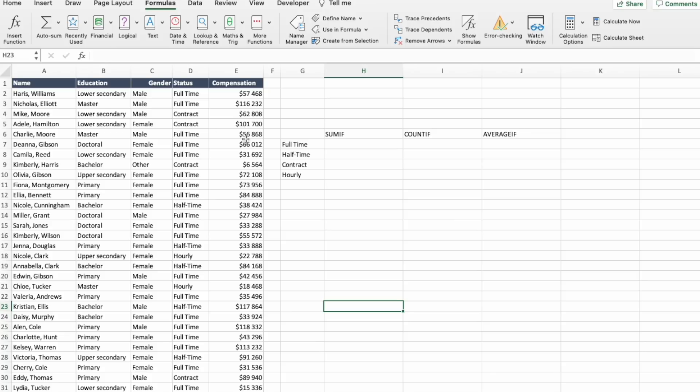And we have here one of those examples. We might want to see what's the average salary of all the full-time people in this list.